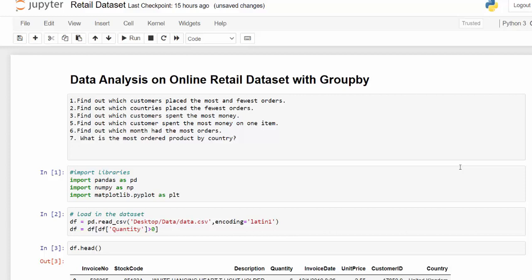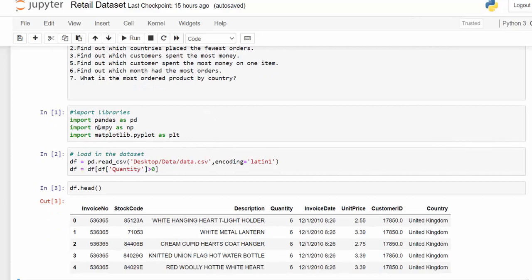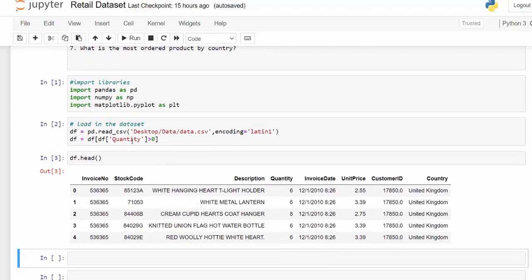So let's get started. I am using an online retail data set. I'll put the link for the data set in the description below. I've loaded in Pandas, saved it as a variable pd, imported NumPy, saved it as a variable np, and imported matplotlib as plt for some visual plotting. I loaded in the data set.